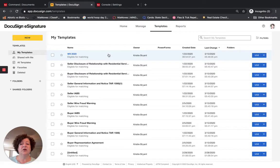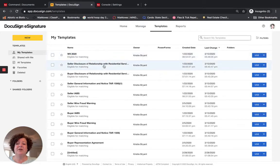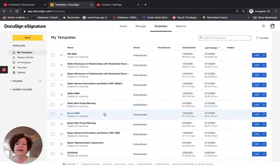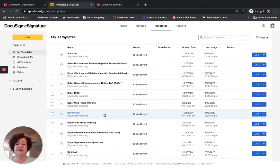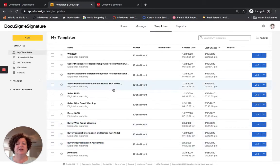I am not using the 1-4 family contract as a template because there are too many fields that need to be filled out. The forms I have in templates are: Seller Disclosure Relationship with Residential Service Provider, the Buyer Disclosure, Seller General Information and Notice, Seller Information about Brokerage Services, Seller Wire Fraud Warning, Buyer Information about Brokerage Services, Buyer Wire Fraud Warning, Buyer General Information and Notice, and the Buyer Representation Agreement. Many of these are the same form — I just have a Seller Version and a Buyer Version.